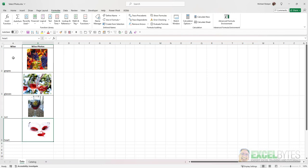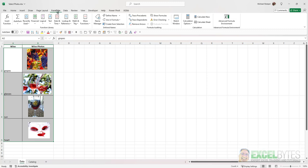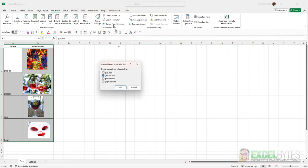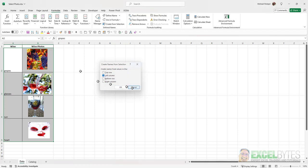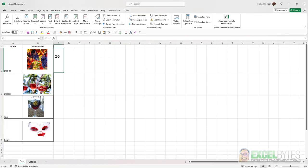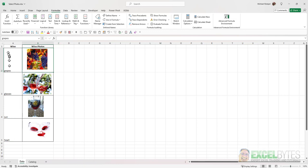And how I accomplished that was just highlight this whole area here, go to the Formulas tab, Create from Selection, make sure Left Column is selected, click OK, and it will name the cells here based on the names that are in the list, in this case, Column A.